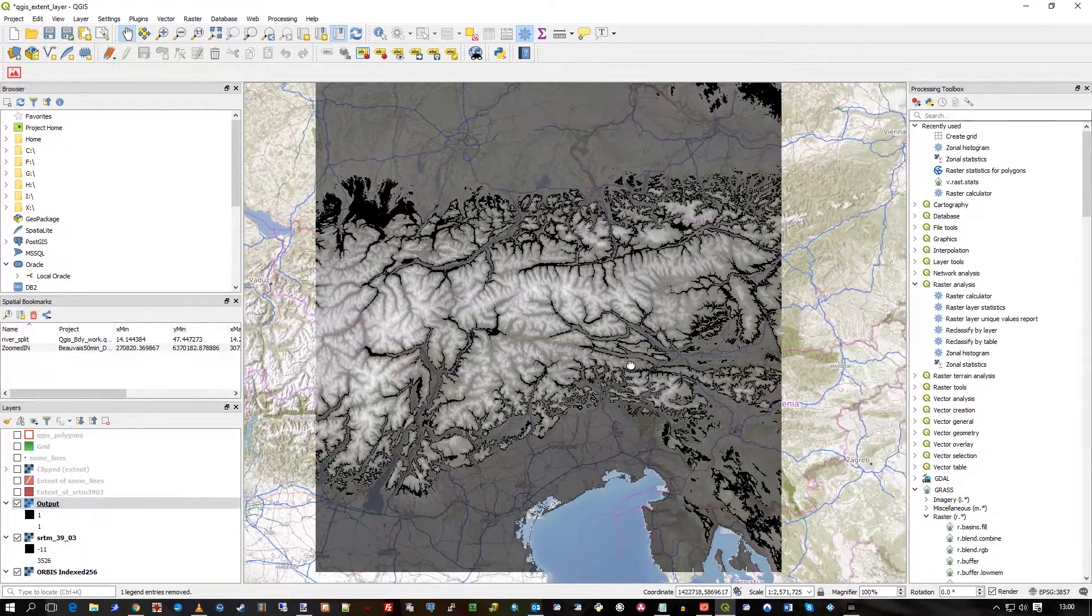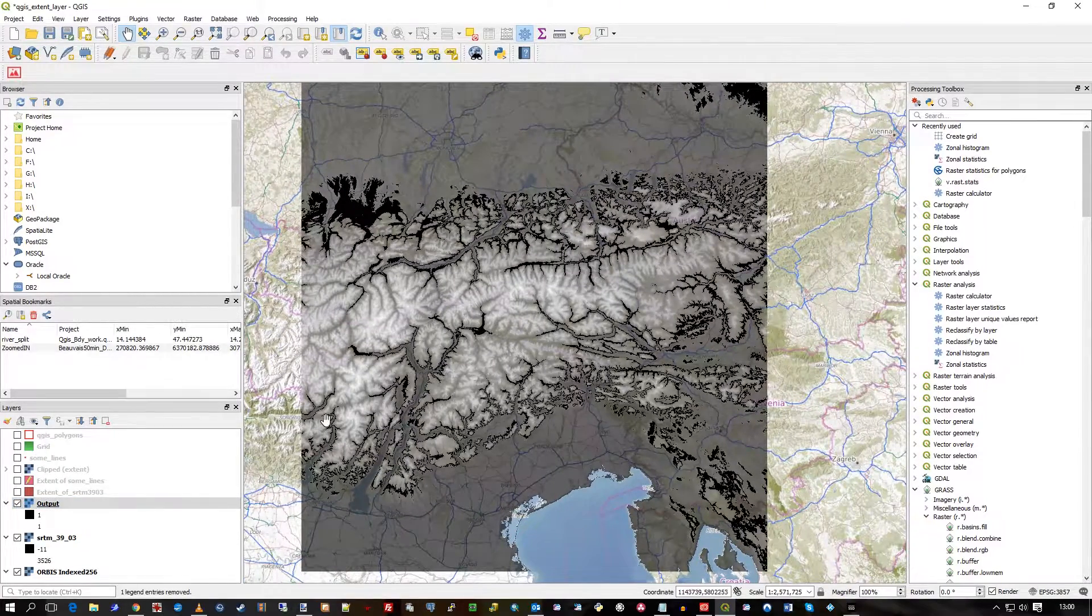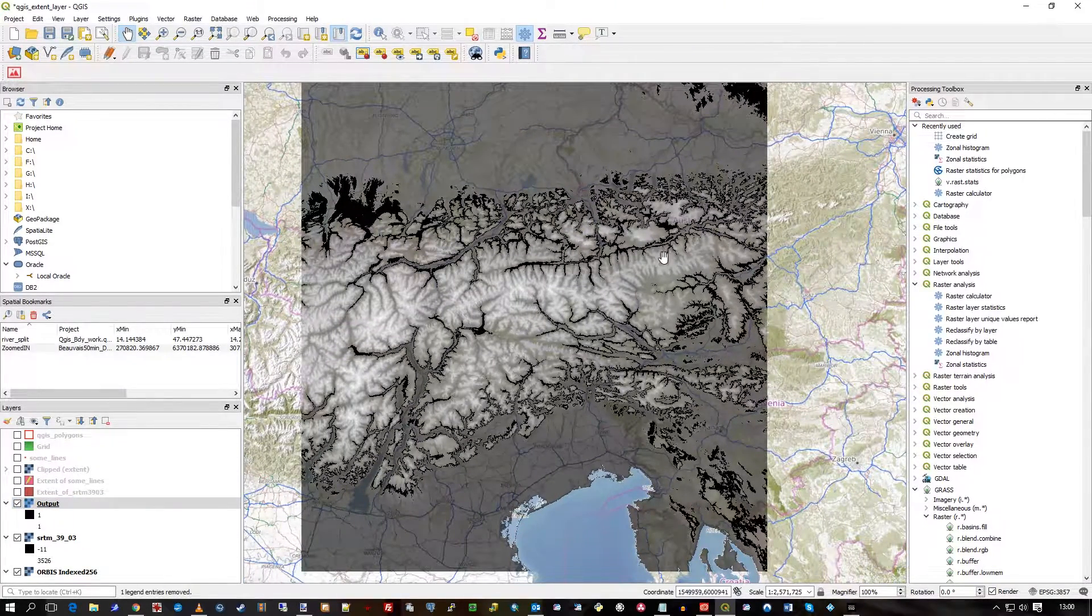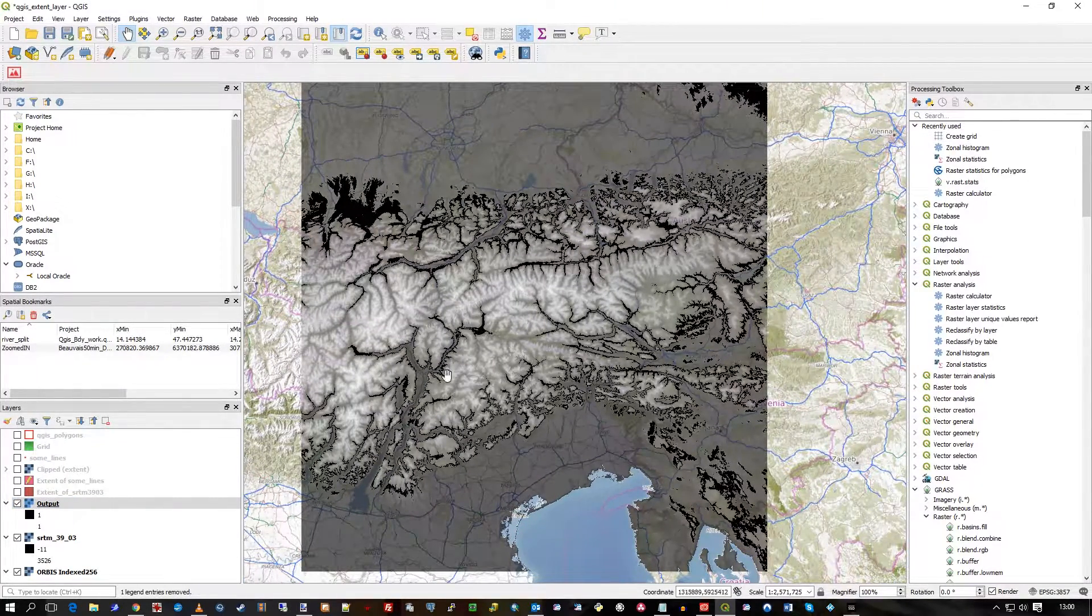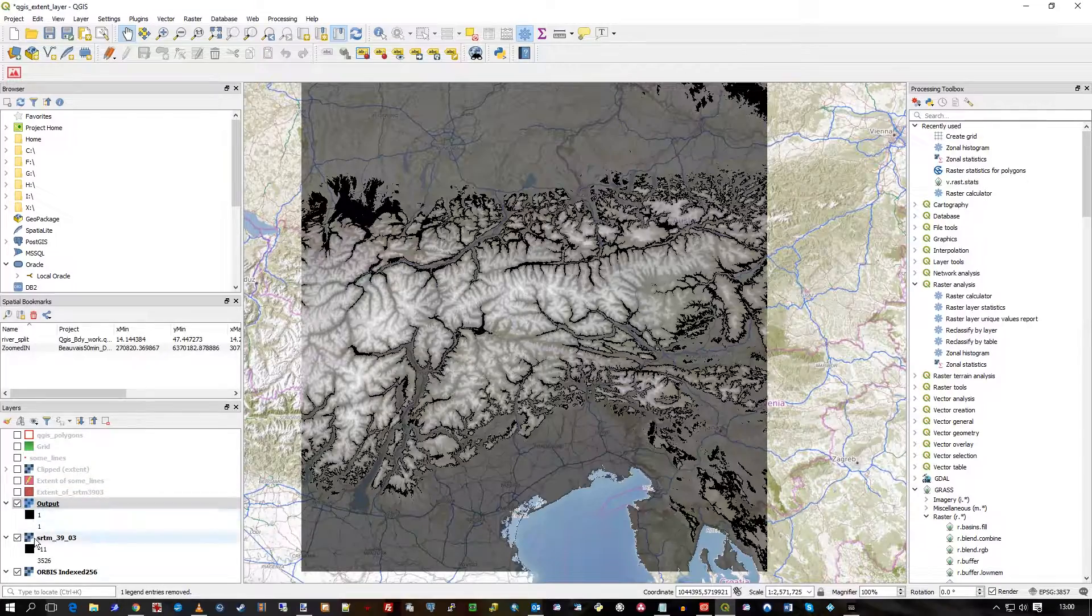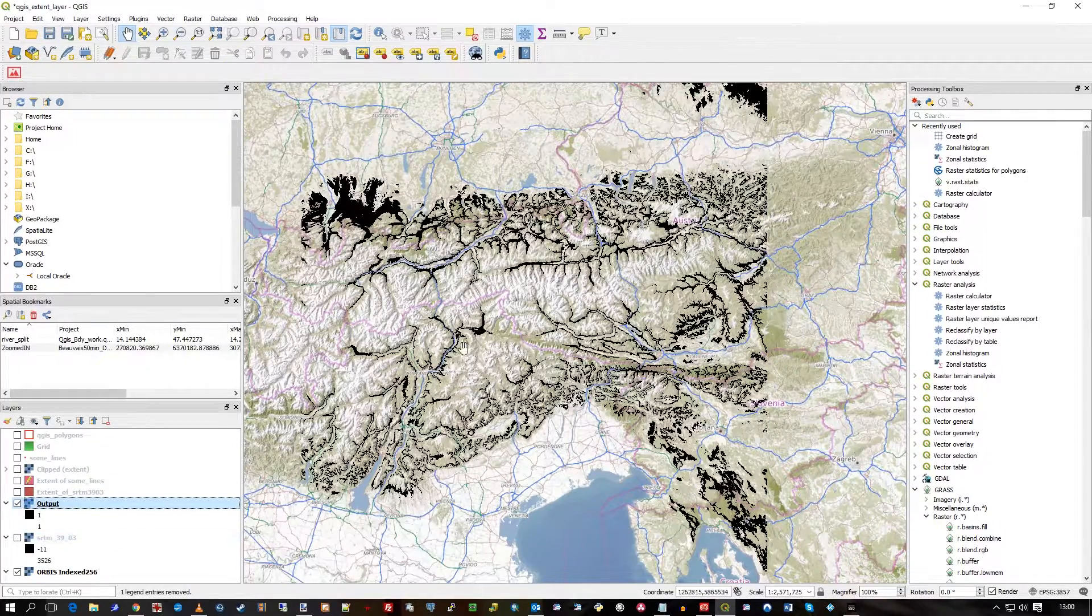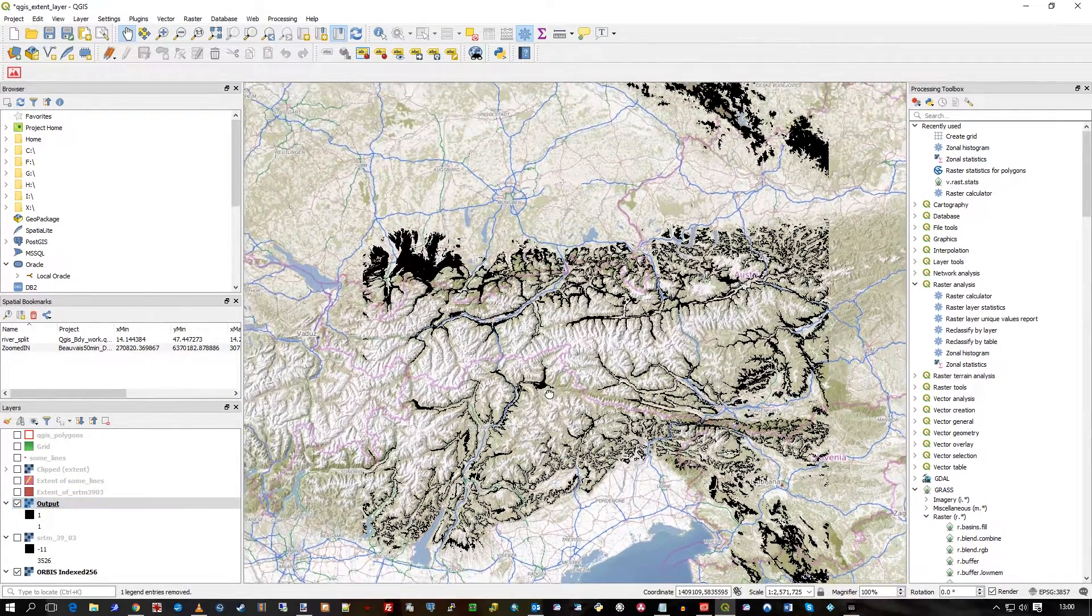And now I have just those raster cells, those cell values that lie within that range. I'll turn off the one underneath, and there you have it.